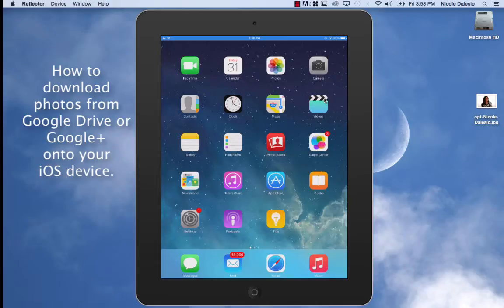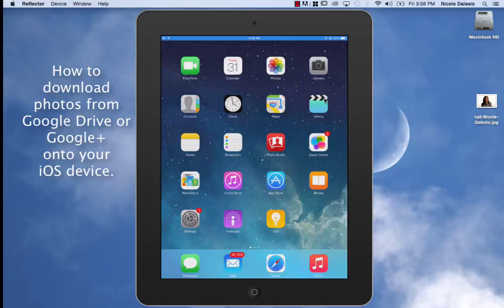Hi, this is Nicole DeLussi and I'm going to show you how to download photos from your Google Drive onto your iPad camera roll.